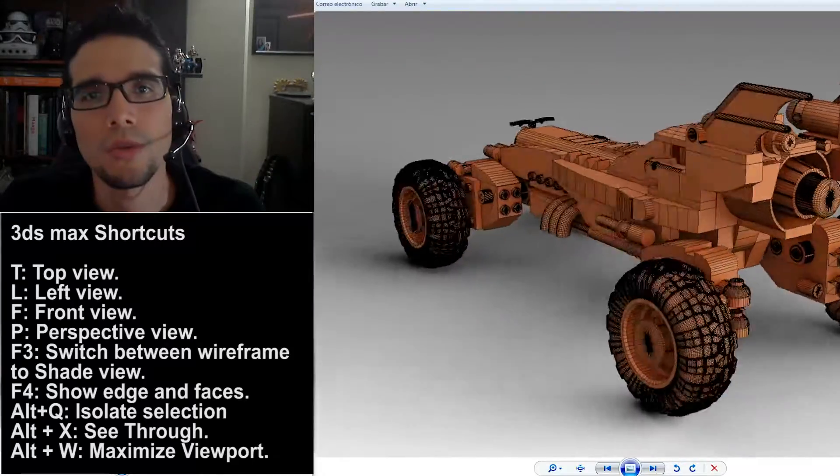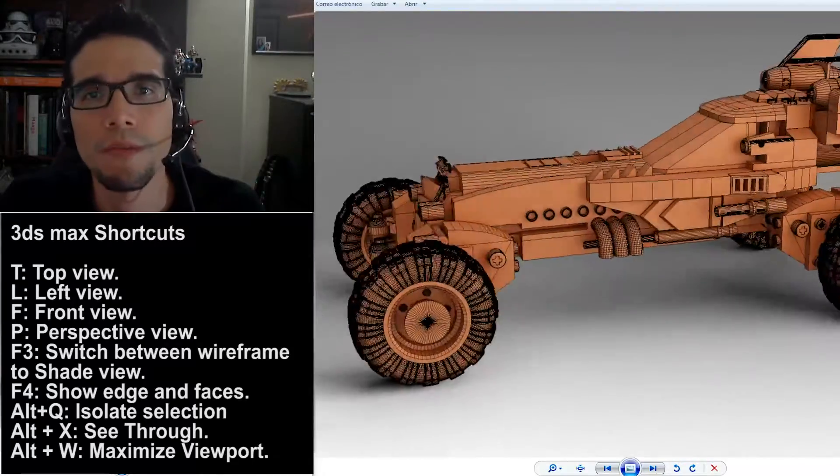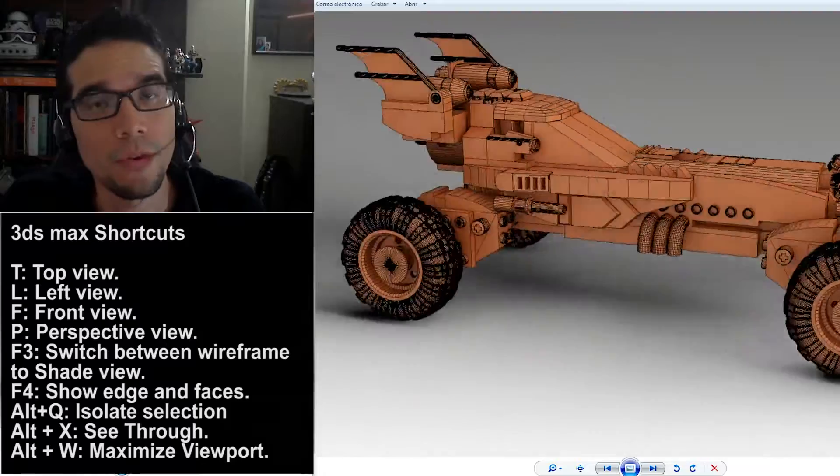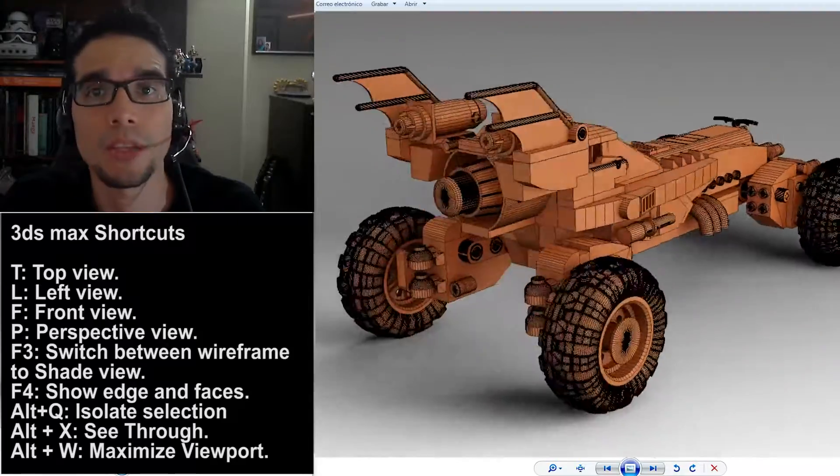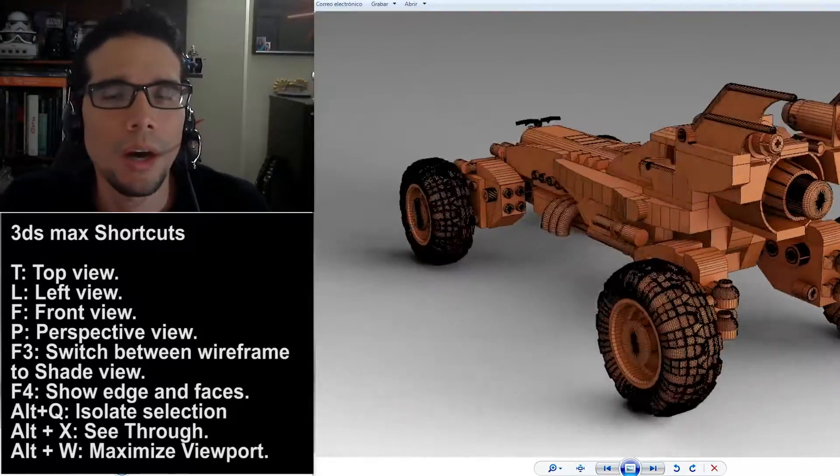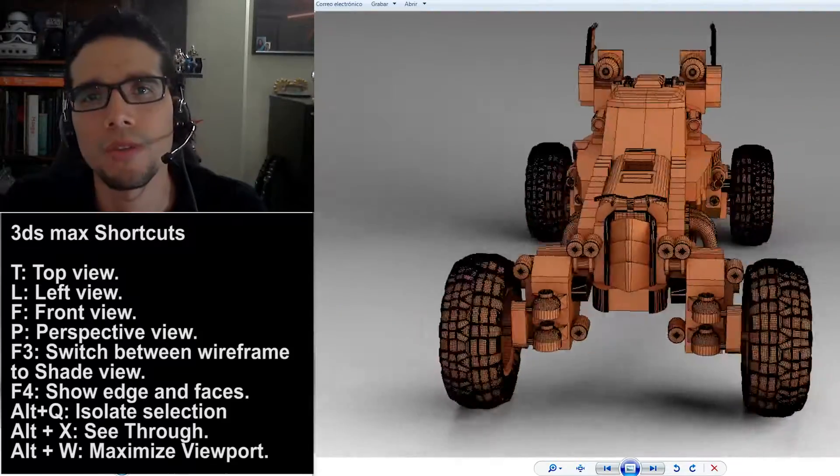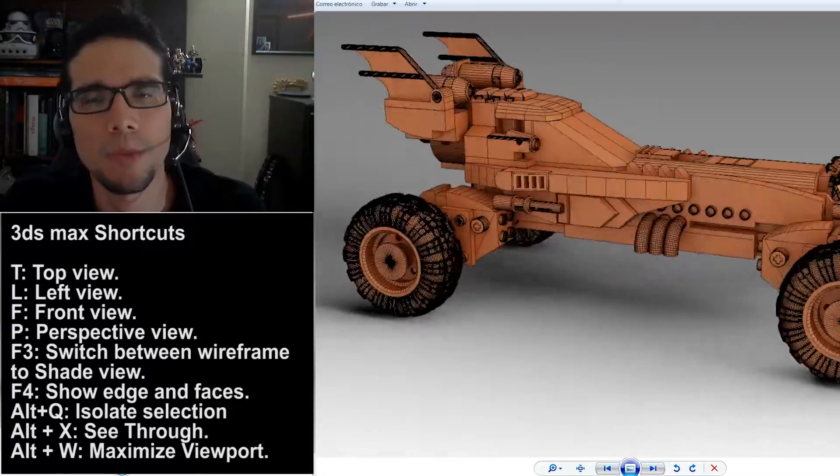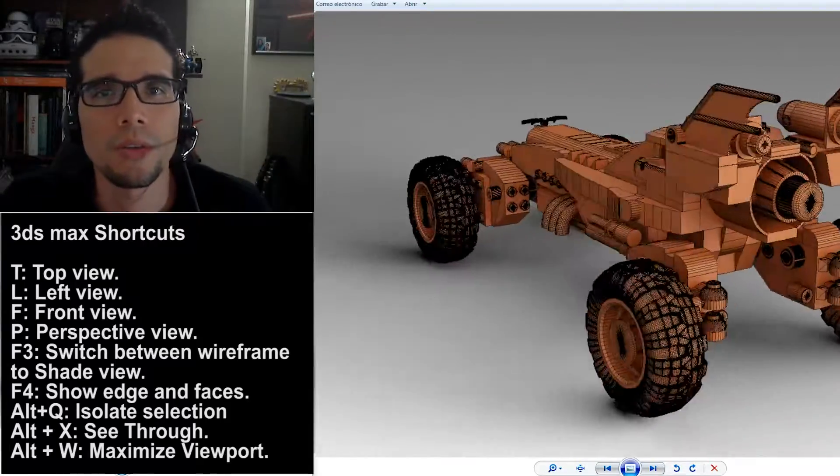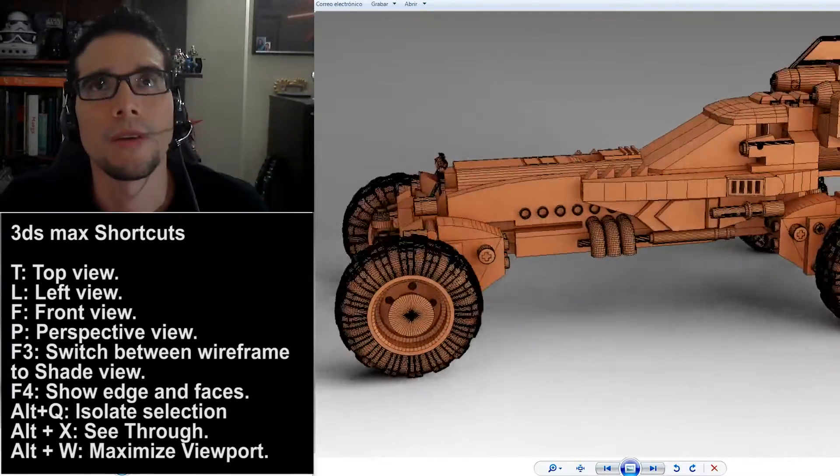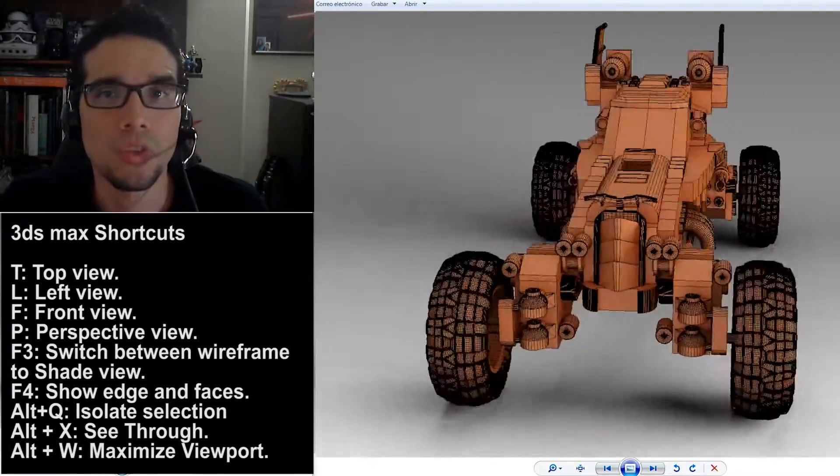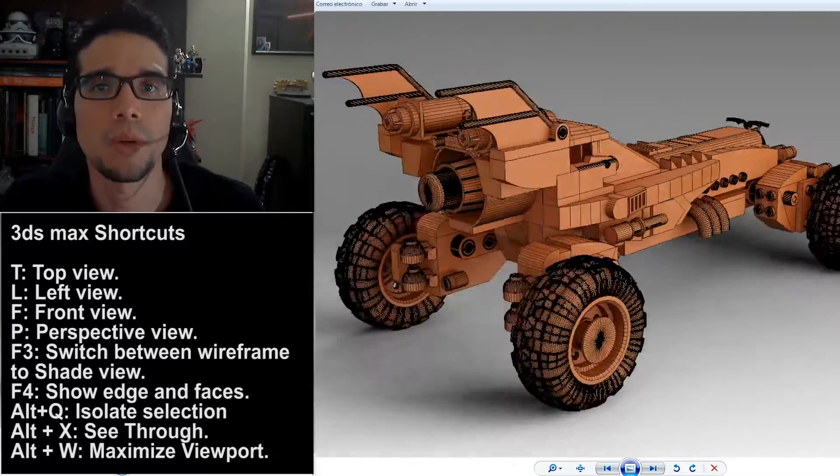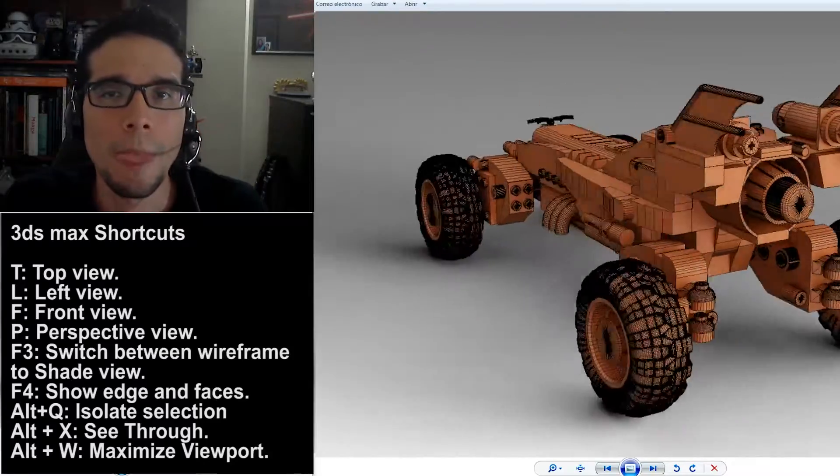So, this is a tutorial that could be followed quite easily for 3ds Max users and for any other 3d software, because like I said, there are not complex tools in the creation of this particular model.